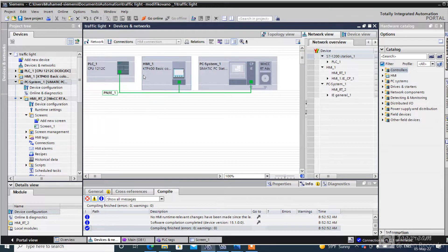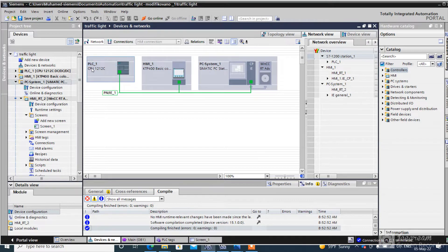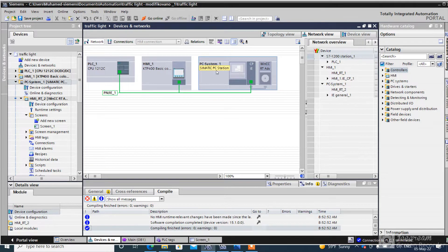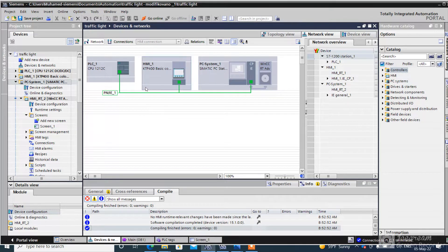This is the hardware configuration. This is a PLC 1200, HMI, and Simatic PC station just for simulation. Communication is Ethernet.